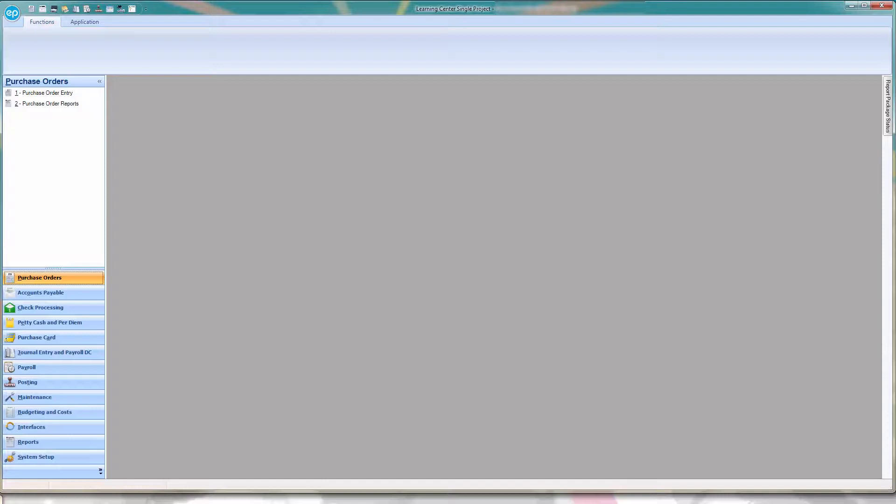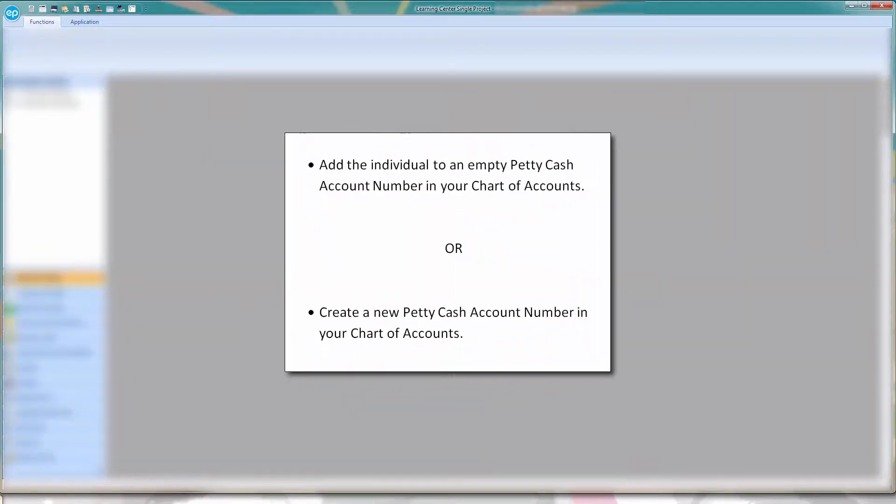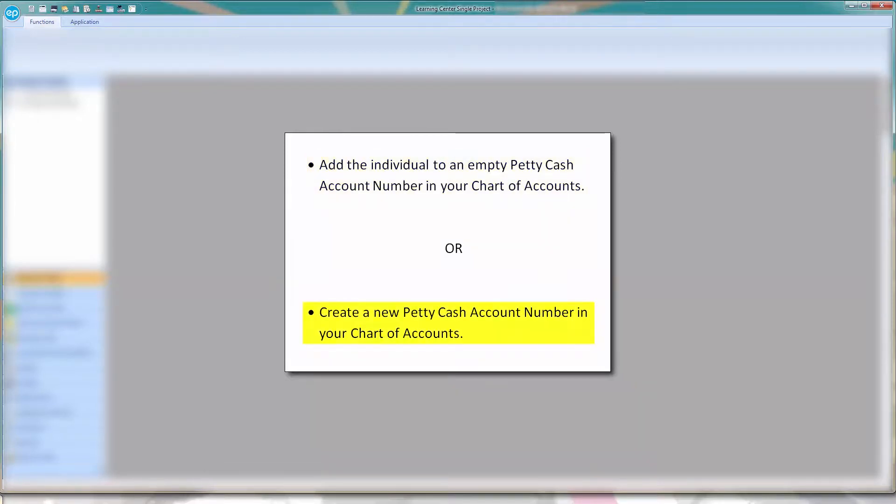Before you can issue PediCash to anyone, there are a few steps that must be completed. The first thing you would want to do is add the individual to an empty PediCash account number in your chart of accounts, or create a new one if all available PediCash account numbers are assigned to members of your production.